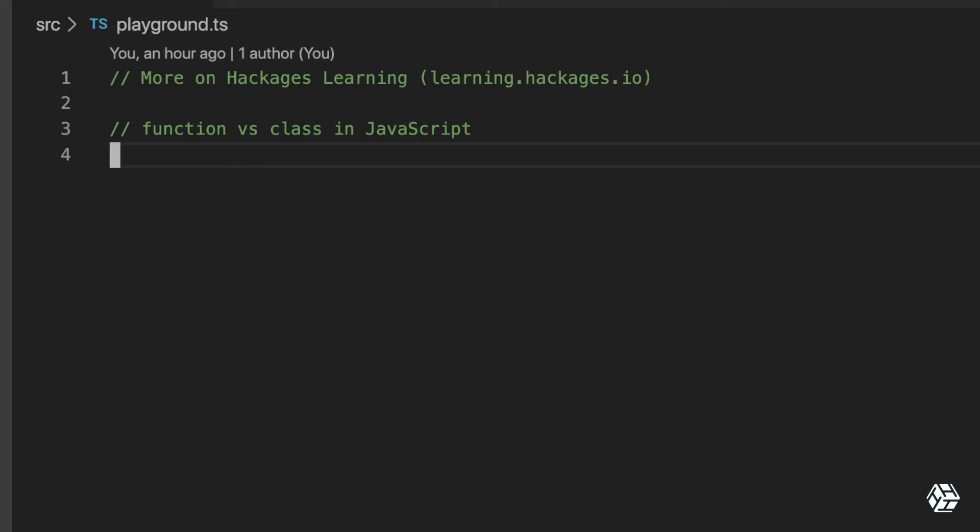Let's talk about function versus classes in JavaScript. Technically speaking, you can use a class to mimic the behavior of a function, and you can use a function to mimic what the class does. Both are functions. A class will be used mostly when you really want to dive